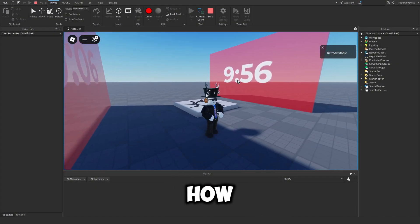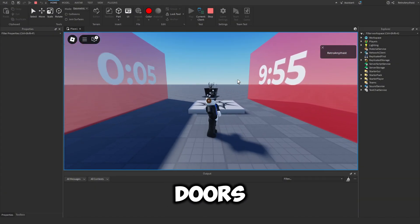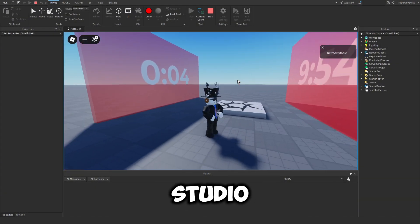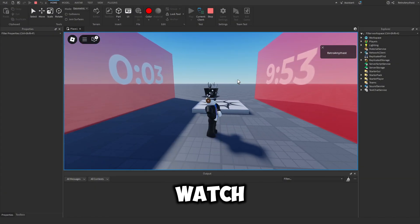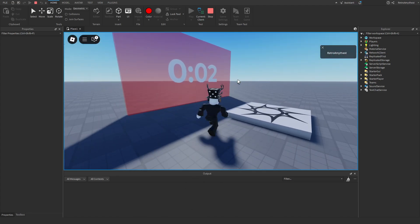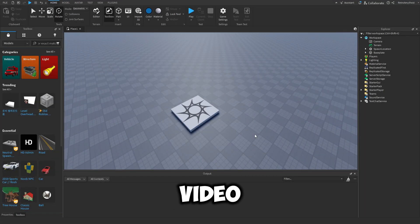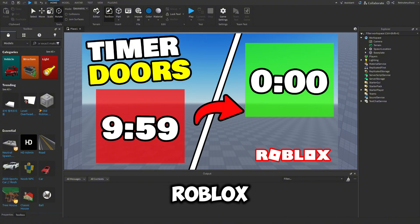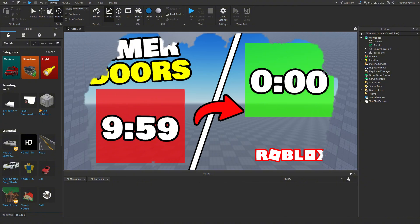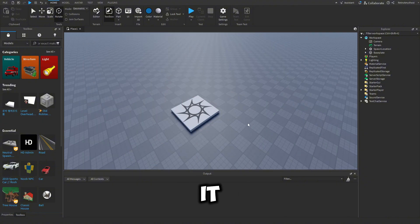If you guys want to learn how to make timer doors in Roblox Studio, then watch this video all the way to the end. Hey guys, in today's video I'll be showing you how to make a timer door in Roblox Studio. Let's get into it.